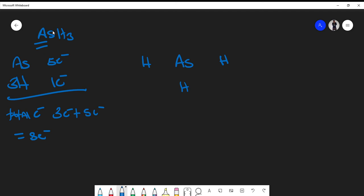Arsenic has five valence electrons — that's one, two, three, four, five. Then each hydrogen has one valence electron apiece. The Lewis structure looks a bit messy, but essentially what we're doing is forming single bonds — two electrons come together to form each single bond.